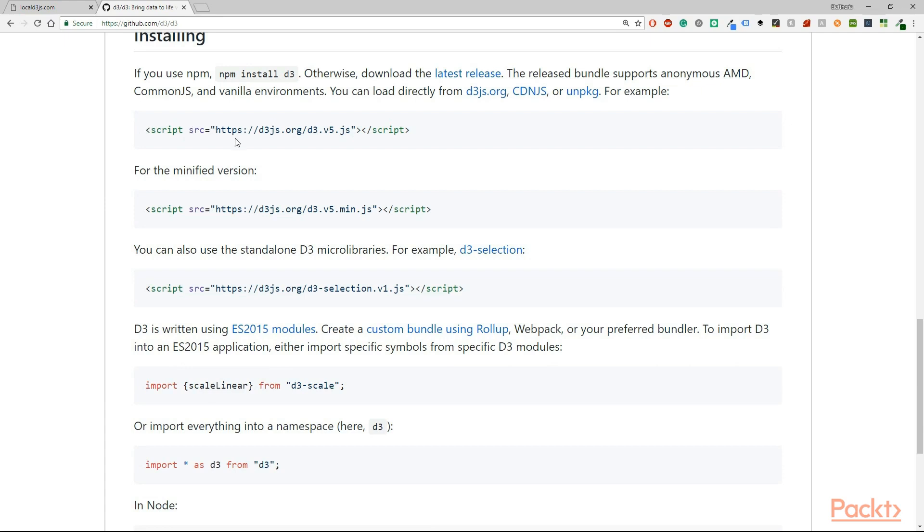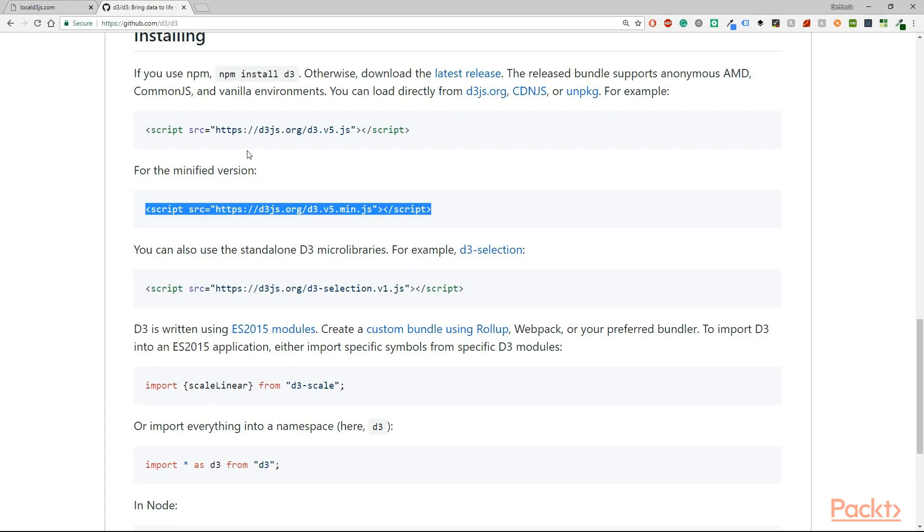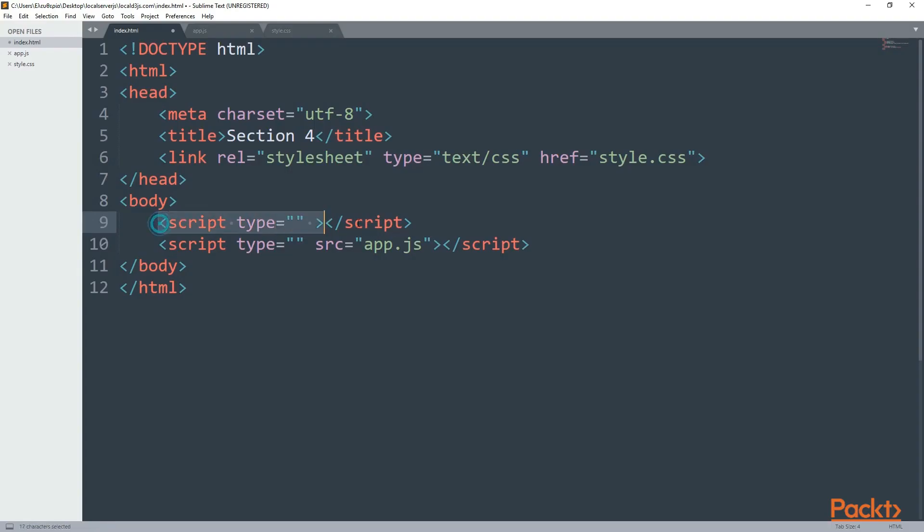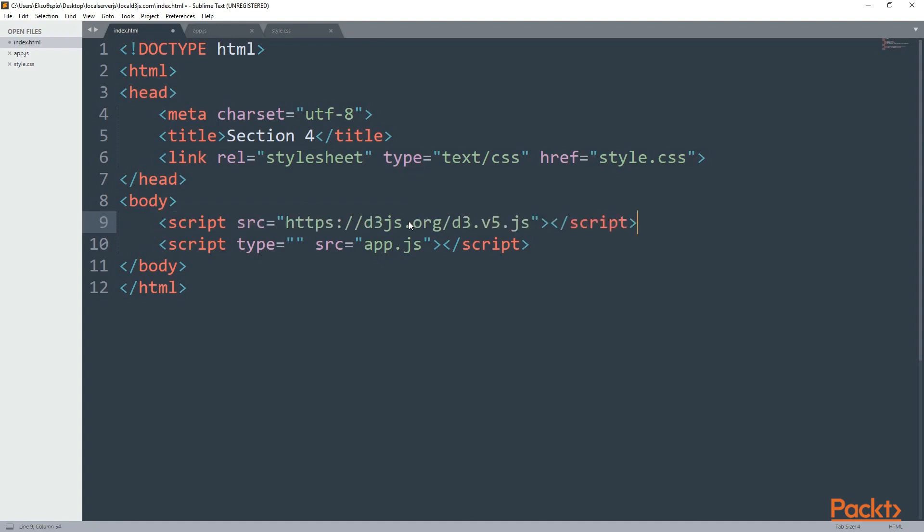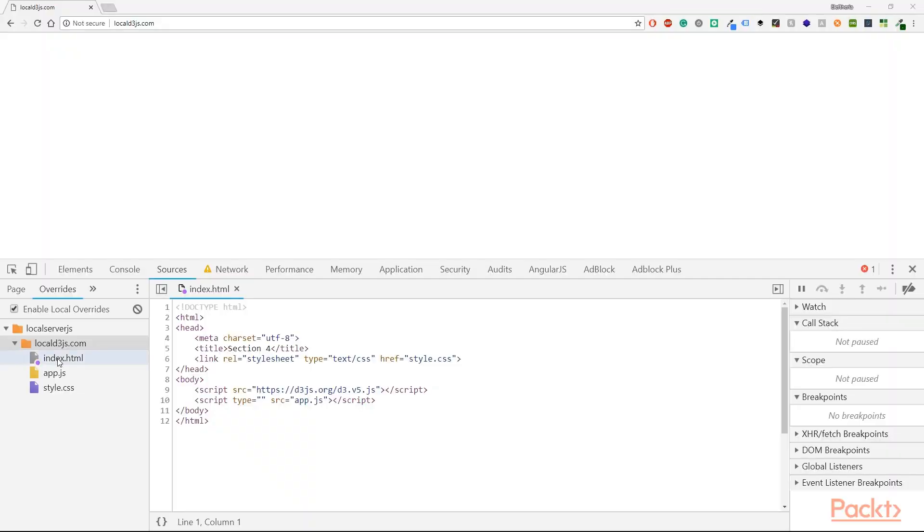There is another case that you can use the minified version but we're not going to do that. So I'm just going to copy and then paste this script from the github page. So go back to your text editor and just paste it here. Alright, we have version 5.